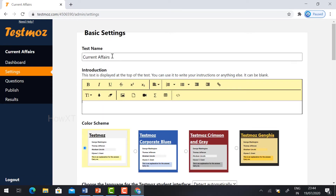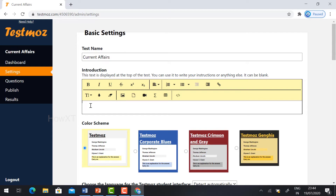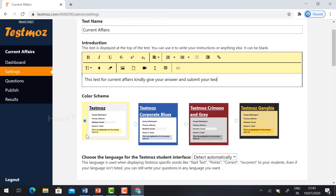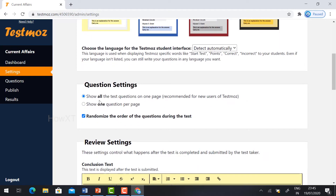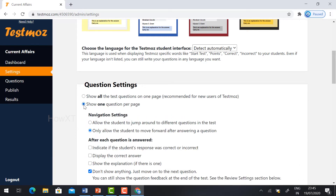You can have the test name 'Current Affairs.' If you want to change it, you can change it and give the introduction. Give an introduction about your test, such as: 'This test is for current affairs — kindly give your answer and submit your test.' Here you also have a color scheme. Whatever color scheme you want, you can choose, and according to the color scheme, your test will be displayed. For question settings, you can show all questions on one page or show one question per page — just select whatever you want. I have selected one question per page.